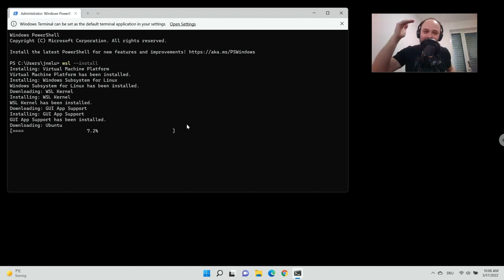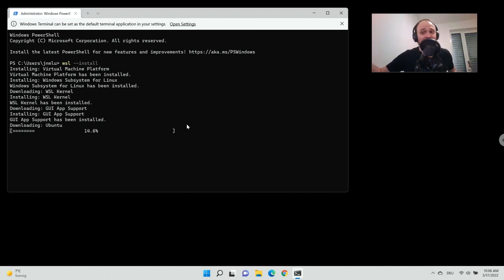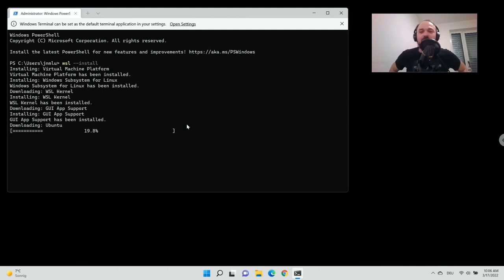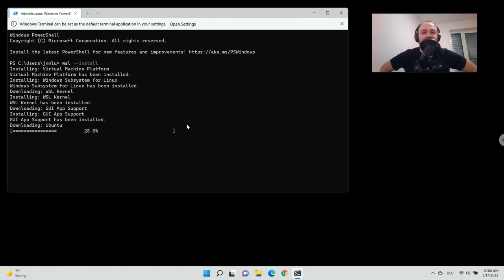With WSL --install, Ubuntu is automatically downloaded for you. There is also the possibility to download other Linux distributions — just Google it if you want to use Debian or another distro. But Ubuntu comes out of the box just by typing that one command: WSL --install. Let's wait until this finishes and then continue.